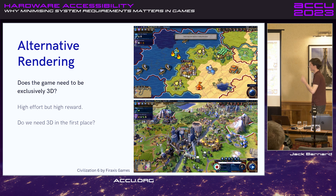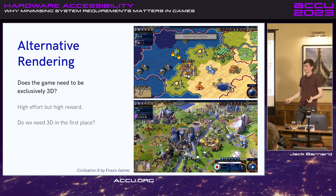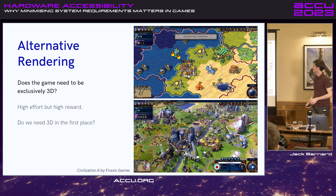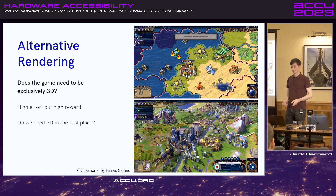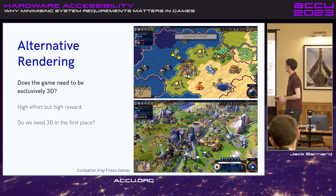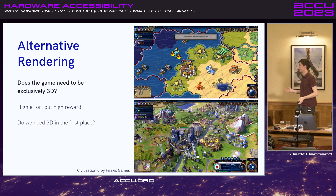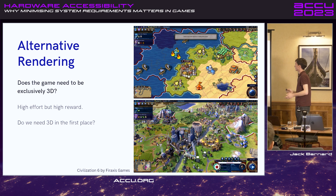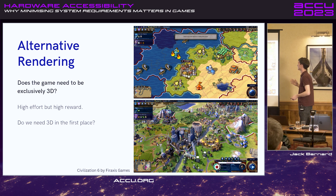Another thing to consider is alternative rendering. Does the game need to be exclusively 3D? For example, in a strategy game, can you offer a 2D option to display the same information in a stylized way and cut off that 3D overhead? It's a high-effort thing to implement, but high reward in terms of performance impact. And building off that — do we even need 3D in the first place? There are plenty of examples of 2D games outselling 3D games these days, especially in strategy or smaller indie games.